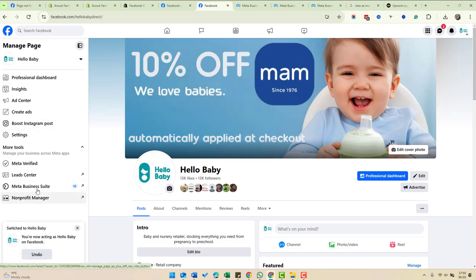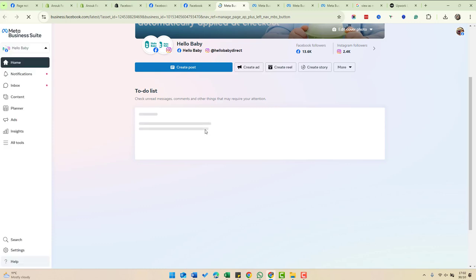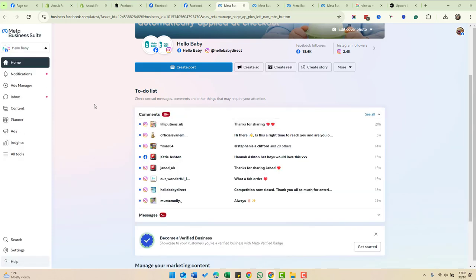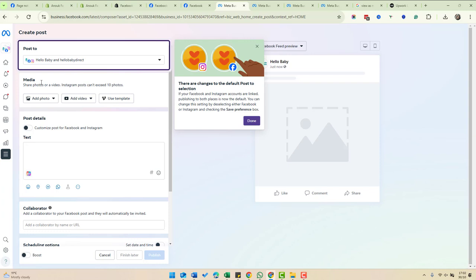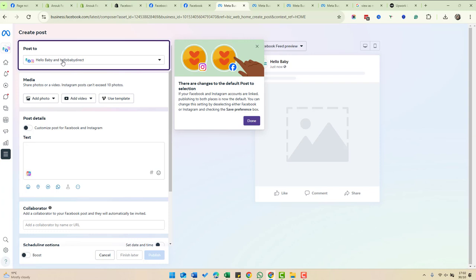Then if I go into the Meta Business Suite, I can post to both Instagram and Facebook at the same time. If I click Create a Post, you can see it's posting to Facebook and Instagram. I can select both or one of those.